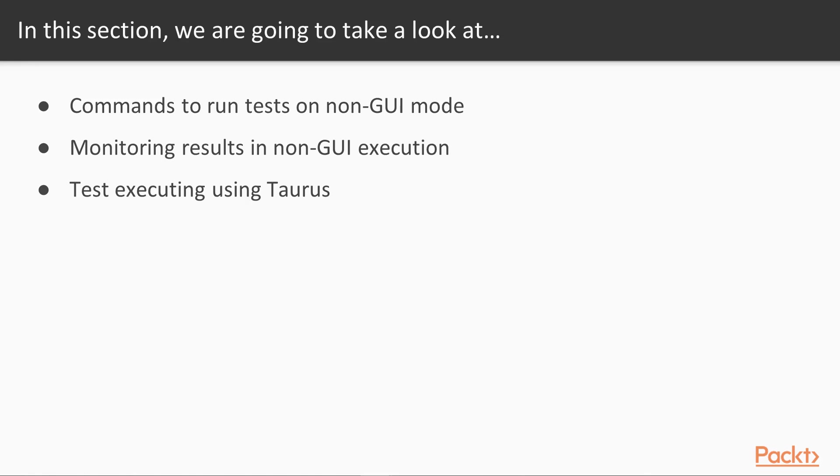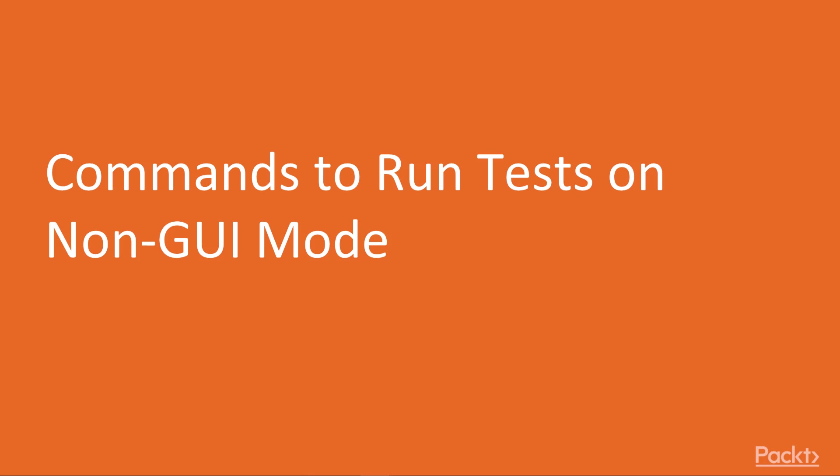This is another approach where instead of using the command prompt, we will be using a tool Taurus designed by BlazeMeter. So we will discuss about it in detail once we go to that part. But for now, let's begin with our first video which is commands to run test on non-GUI mode.